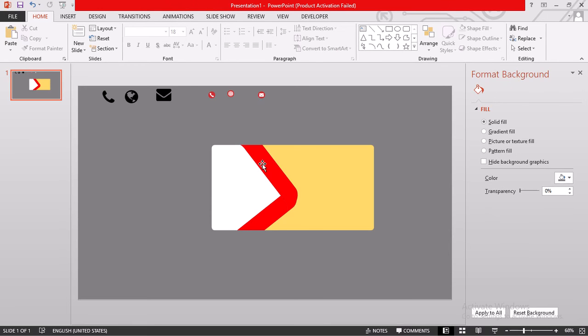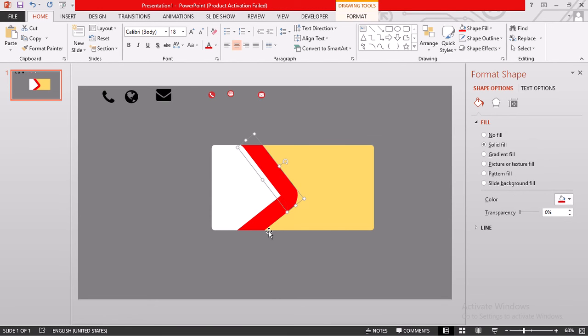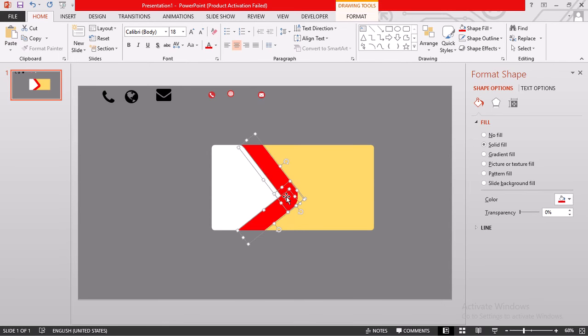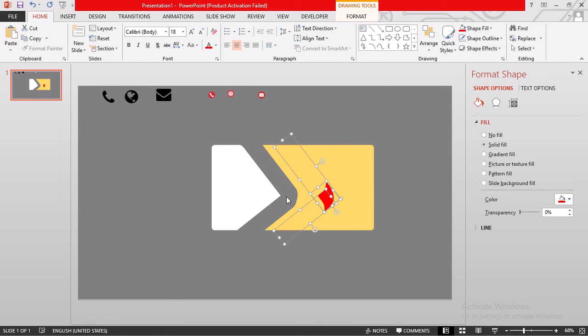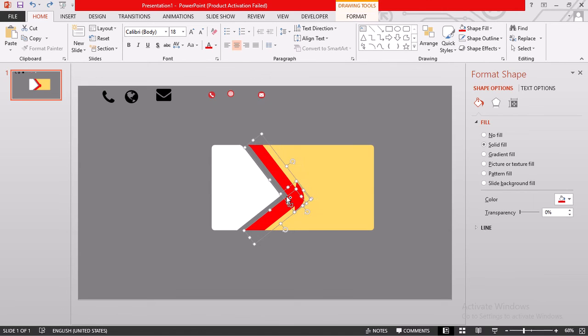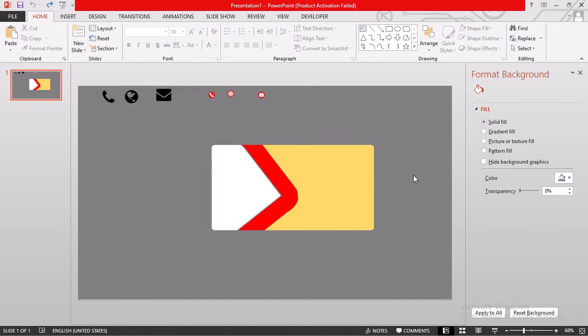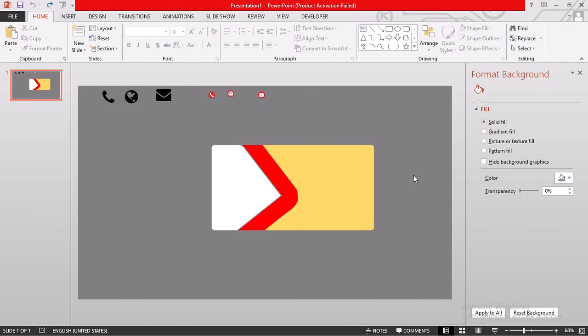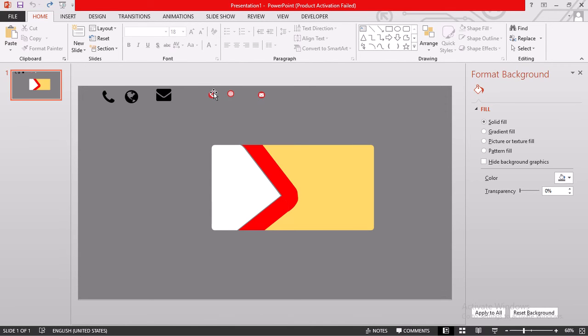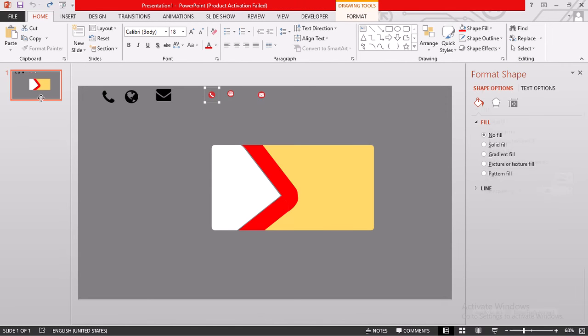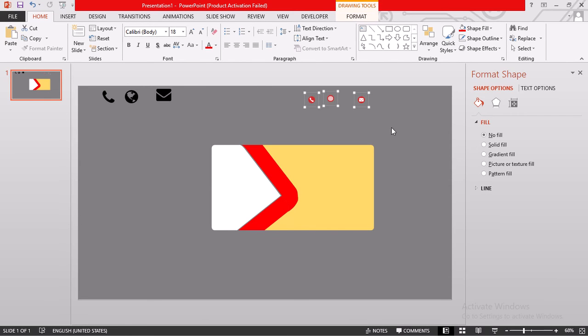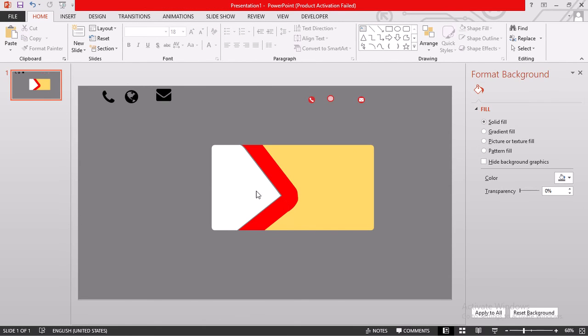This is good. Then now, at least, we can be able to move this a bit so that we remain with that design inside there. Then we can get either of the icons in order for us to use them for our logo.